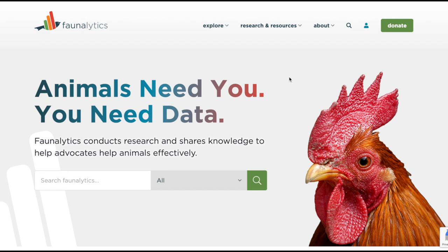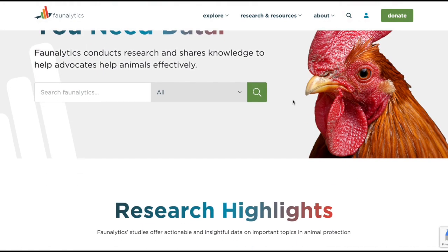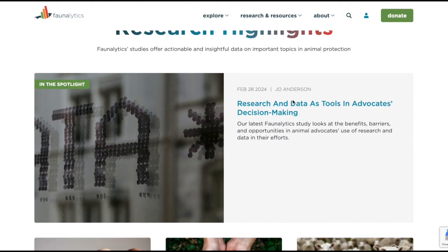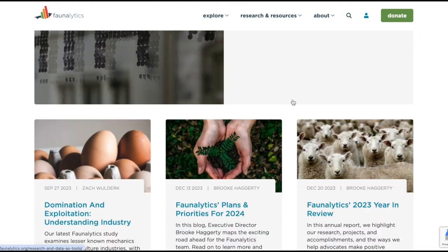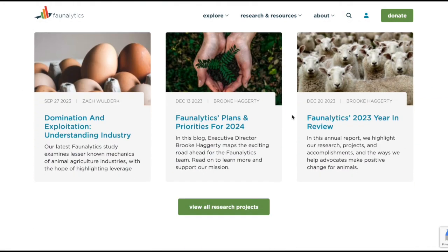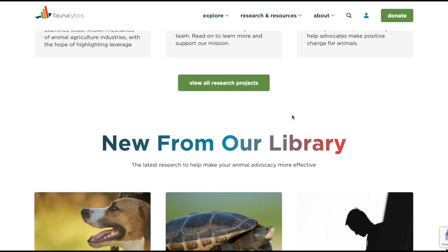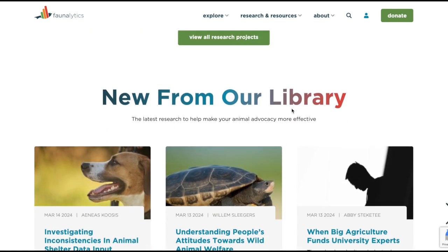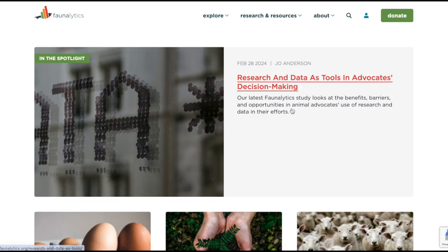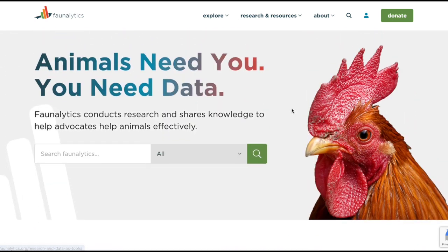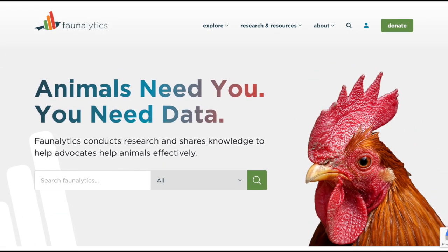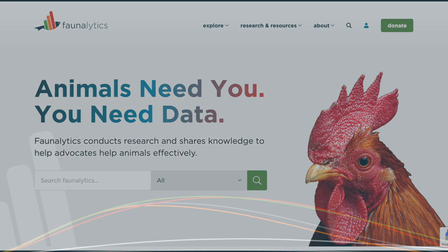Now take some time on your own to explore the Faunalytics website further. Type in some search terms, click around in the different sections, and most of all, let us know what you think. You can email feedback to karl — K-A-R-O-L — at faunalytics.org.